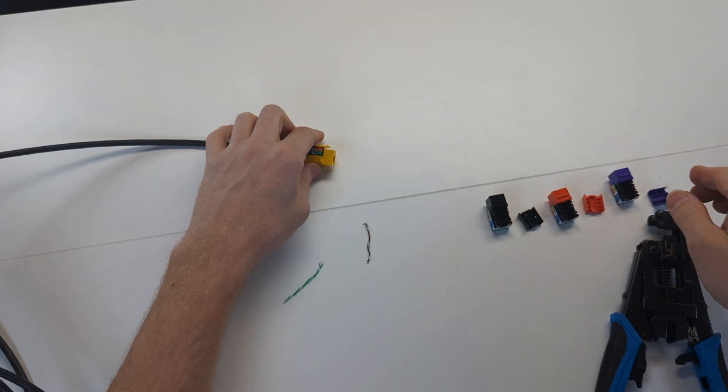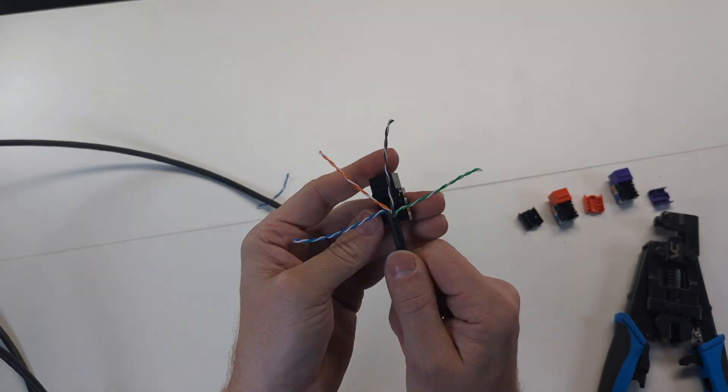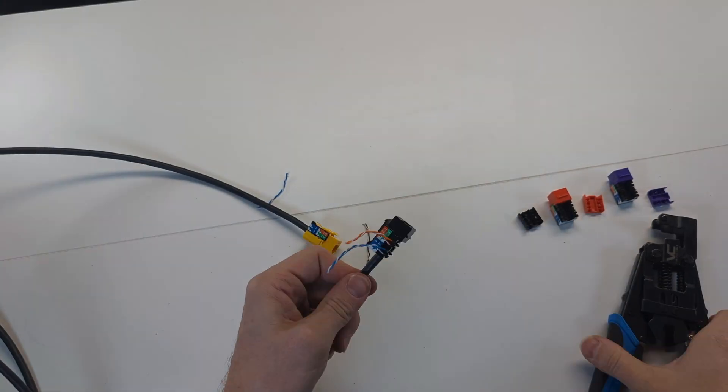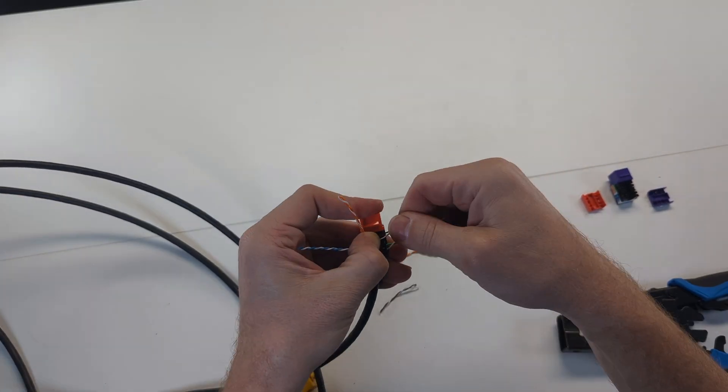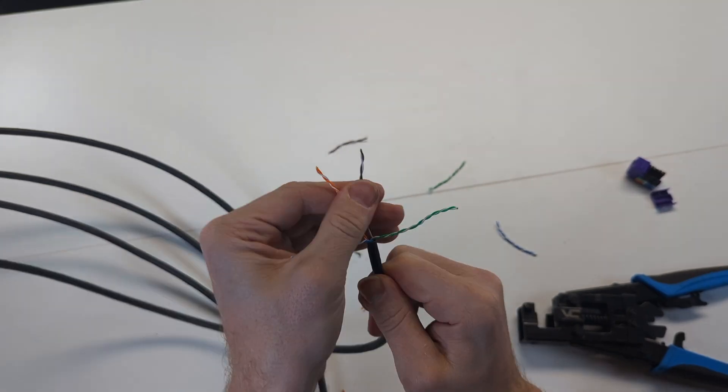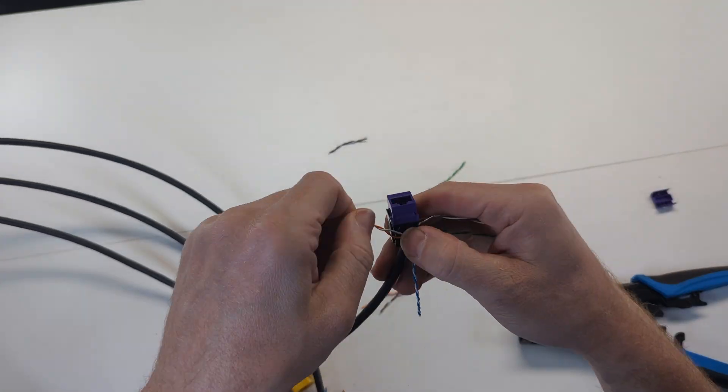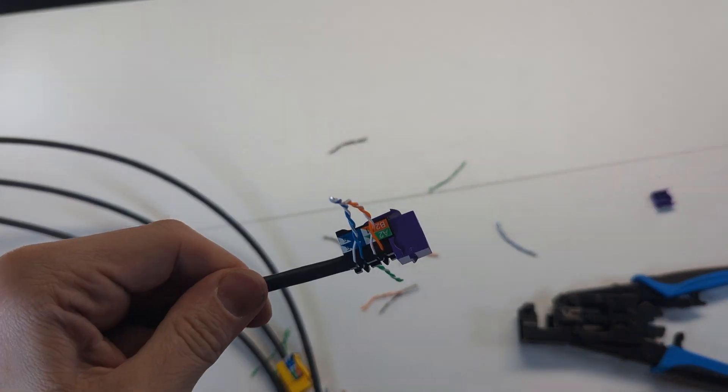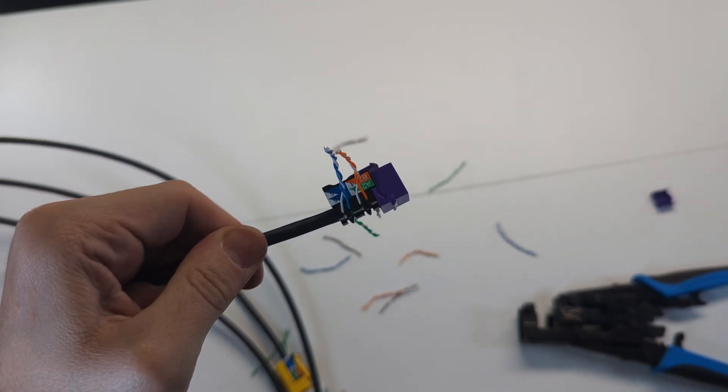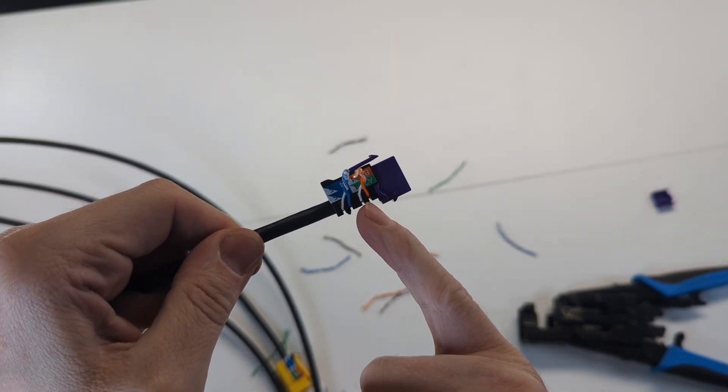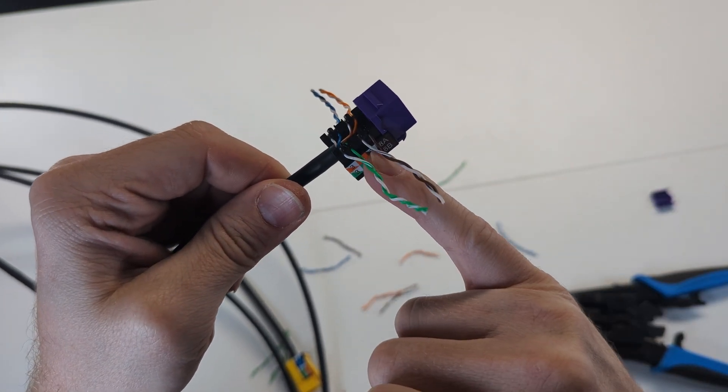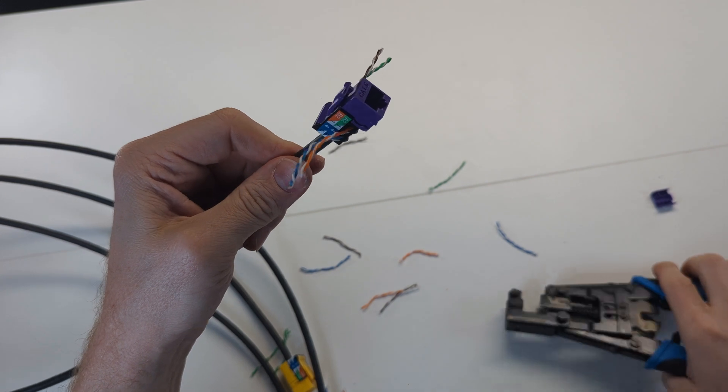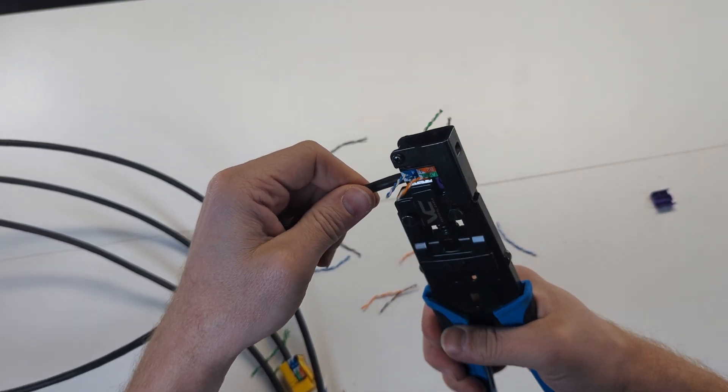We're going to do the same thing with all four jacks. Now before you crimp it or punch it down, it's always good to do a quick visual inspection, making sure I have my white blue, solid blue, white orange, solid orange, white green, solid green, white brown, solid brown. It's better to catch a mistake before you terminate than have to re-terminate.